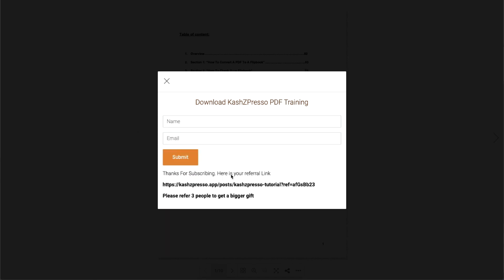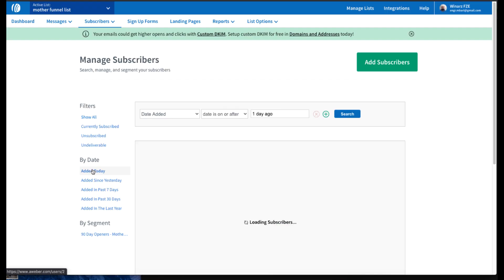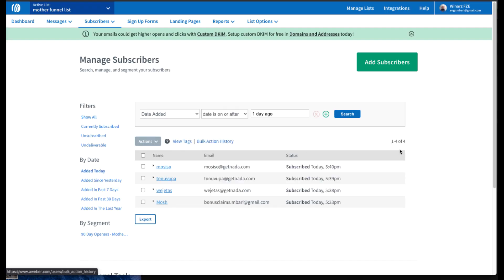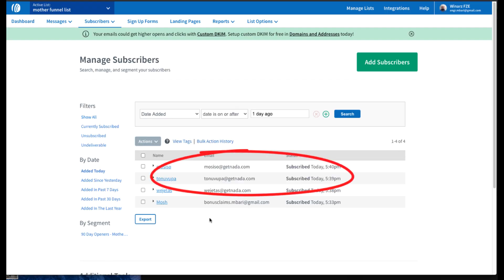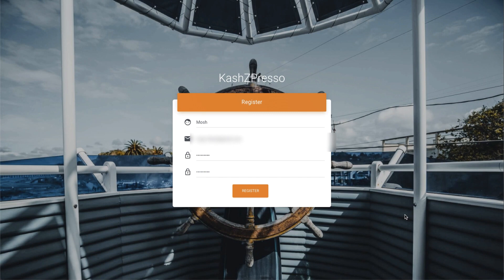They immediately saw a message that if they refer three more people, they will get a bigger gift or reward. They copied the link and shared it with three more people. This is how the Cash Suppressor system works, and now I'm going to show you how it all happens automatically. In my case, I'm creating a new account using a registration page.